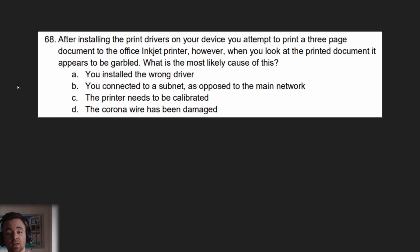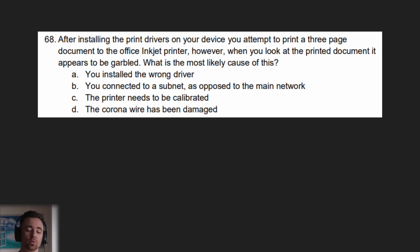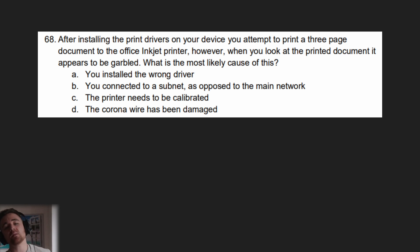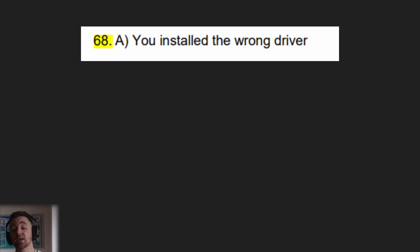Next question: After installing the print drivers on your device, you attempt to print a three-page document to the office inkjet printer. However, when you look at the printed document, it appears to be garbled. What is the most likely cause? A) you installed the wrong driver, B) you connected to a subnet as opposed to the main network, C) the printer needs to be calibrated, or D) the corona wire has been damaged. The answer is A — you installed the wrong driver. If the printer is using one language but your driver is using another, you will get garbled print. Make sure your driver uses the same language as your printer.